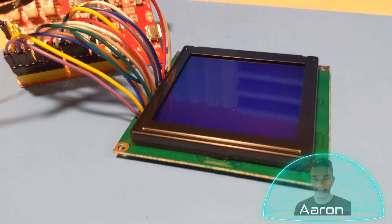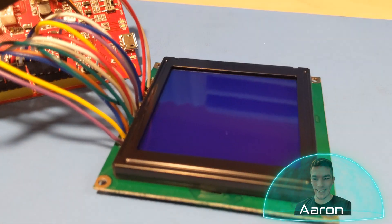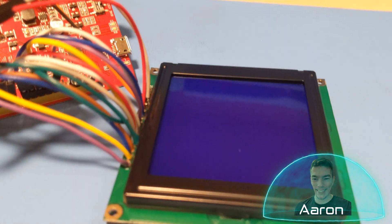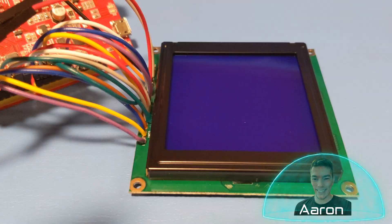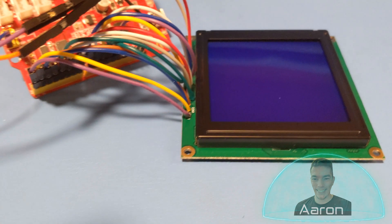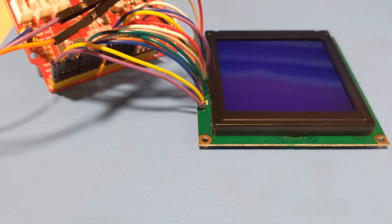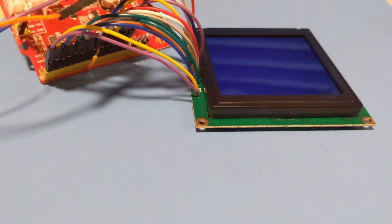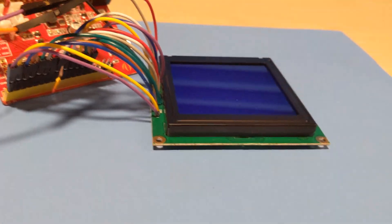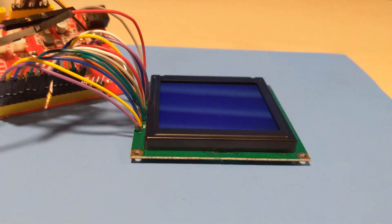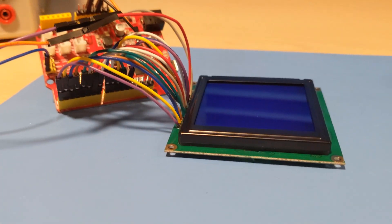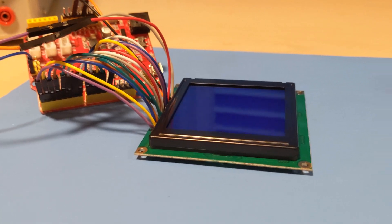Hey friends, it's Aaron with CrystalFunds, bringing you another video about LCD displays. This time we're talking about a white-on-blue monochrome STN LCD display. If that sounds ridiculously awesome to you, keep watching.